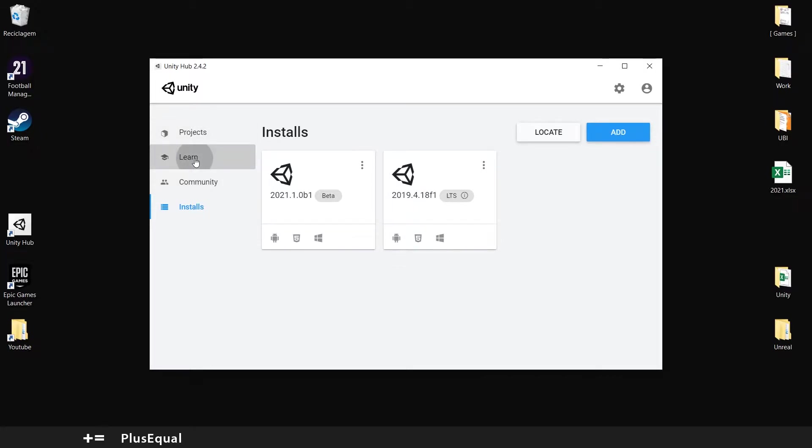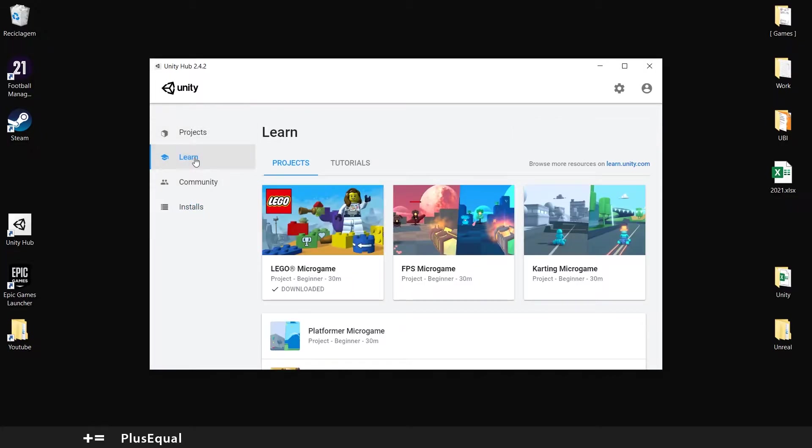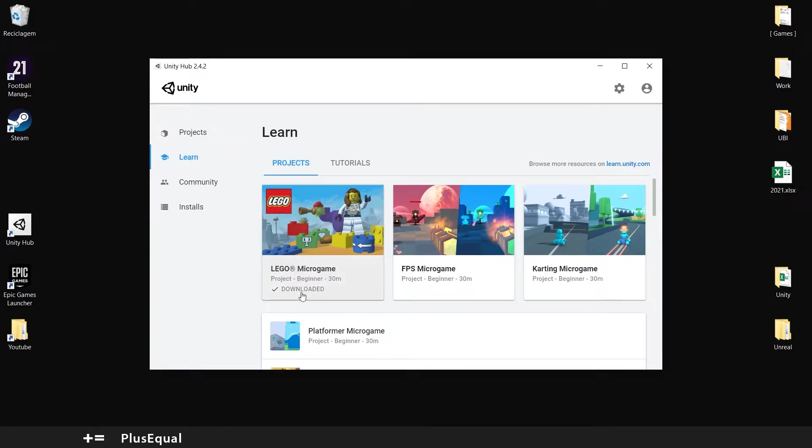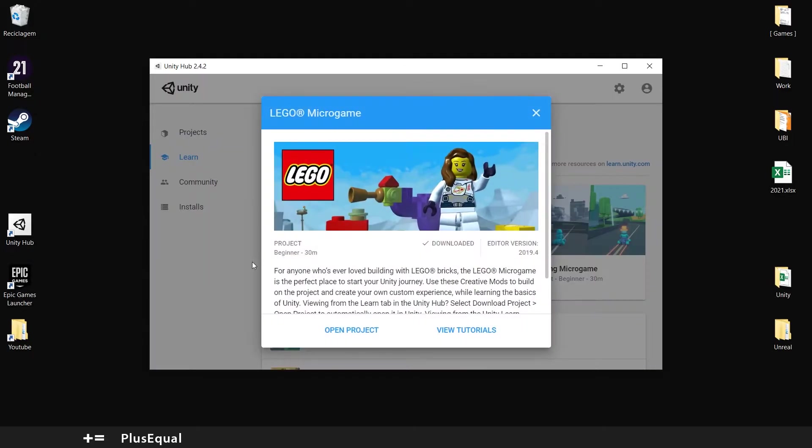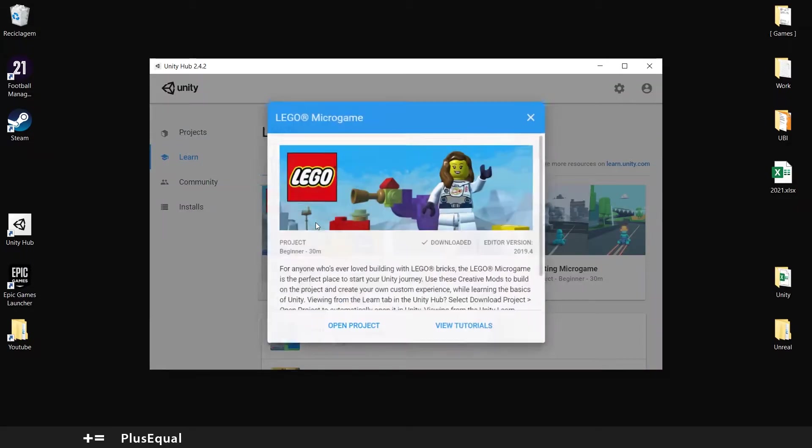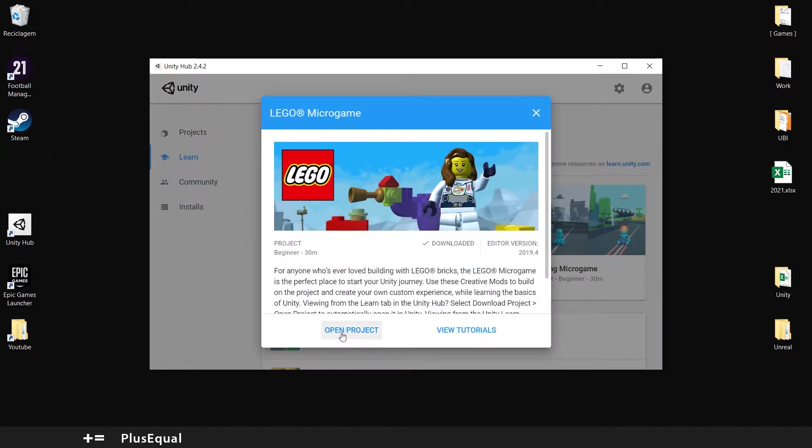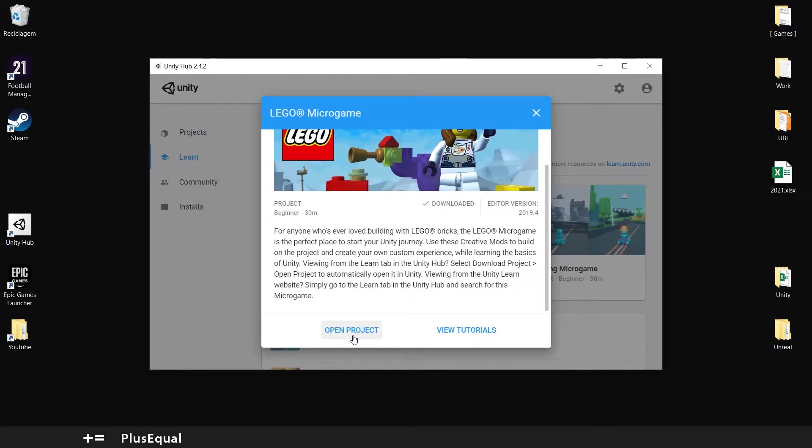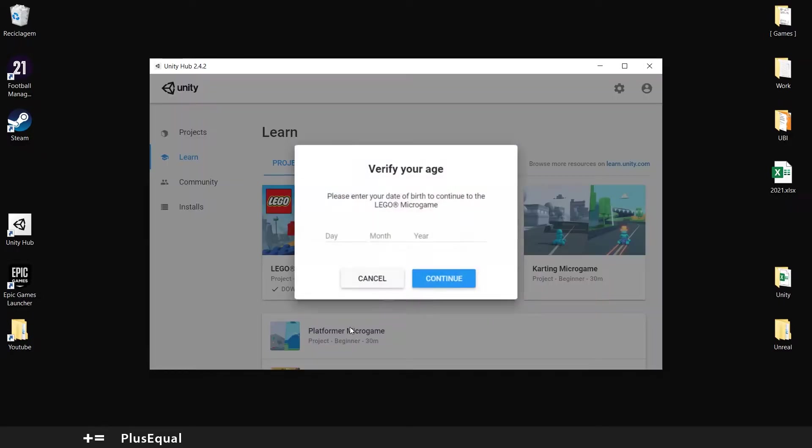Now, what we are doing? We are going to the Learn tab, and here we have the LEGO Microgame. You really just need to download this project here, and then accept some checkboxes, and you are ready to go. So, let's do it! LEGO Microgame, open project. Please enter your date of birth to continue.